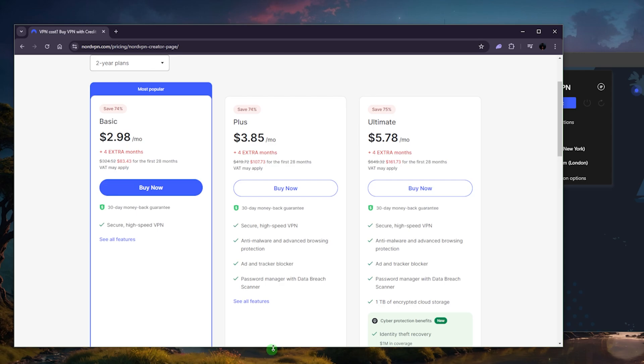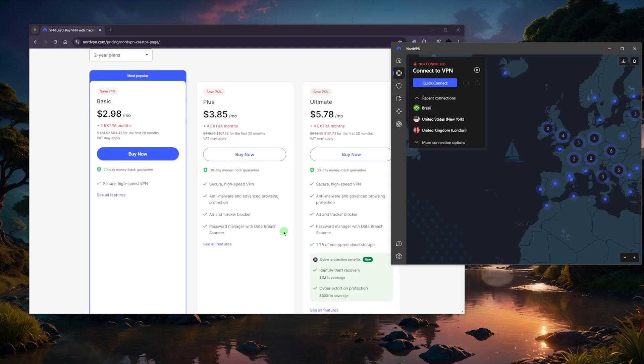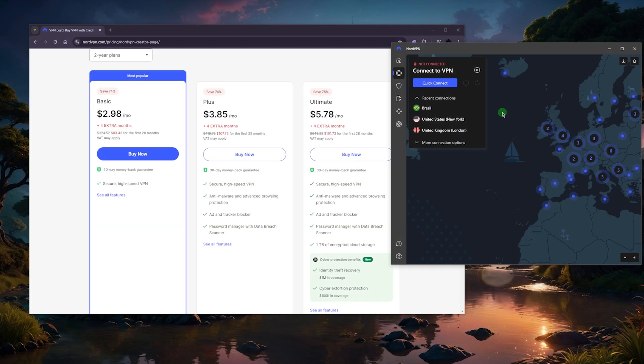But again, if you're looking for that kind of trial, you can utilize the 30-day money-back guarantee, and you can also download NordVPN on your Android. I believe it's no longer available for the iPhone. Now the seven-day free trial is no longer available on iOS, but I believe it is still available on Android.